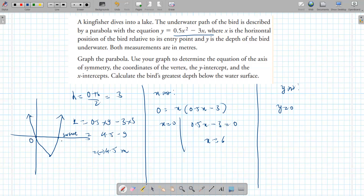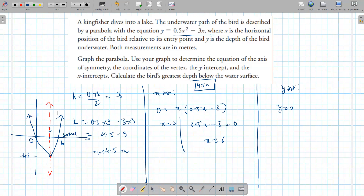To find k, plug h = 3 back in. The calculation gives k = −4.5. The negative value means it's underwater — below the surface (the x-axis). So the bird dives to a depth of 4.5 meters. The axis of symmetry is x = 3.